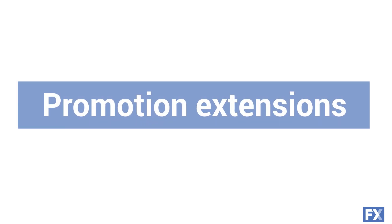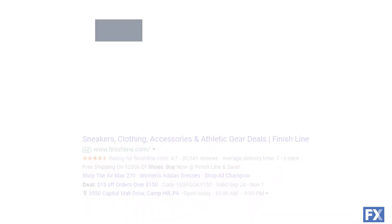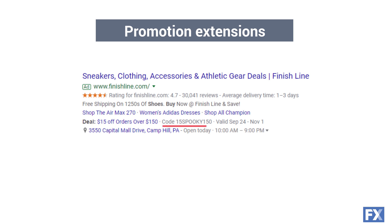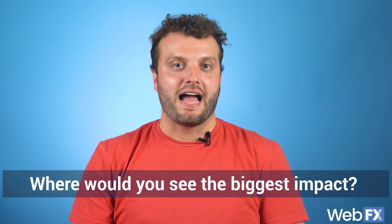The last extension is the promotion extension. These ad extensions let you feature certain deals your business is running with your ad. In this example, you see an offer code and the dates that the deal is valid. When you're using a promotion extension, think about the big promotions your business is offering and where you would see the biggest impact when advertising them.